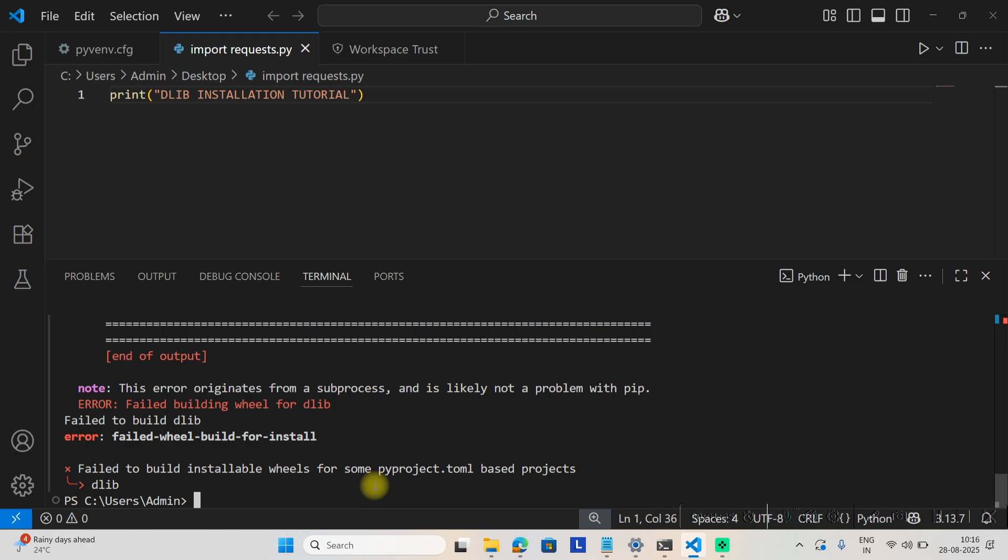But if you want dlib for your Python version, you can install it. Let's see how. Either you have to build the Python wheel manually using the GitHub repository, or I'll give you a second option which is very easy.